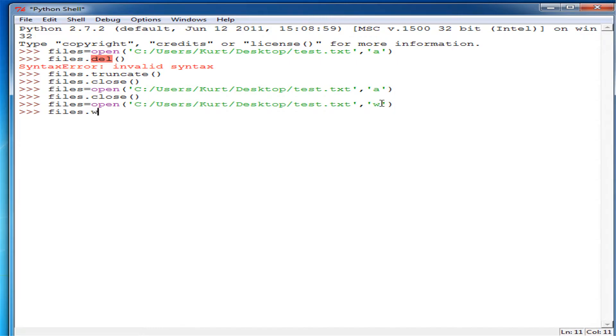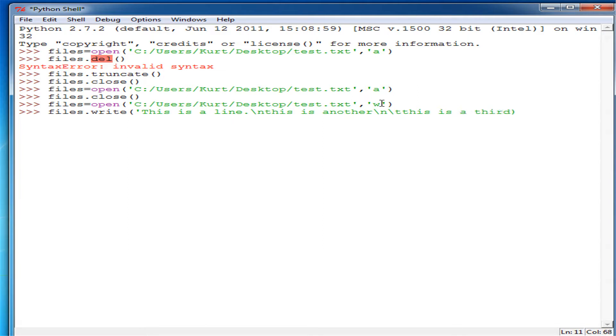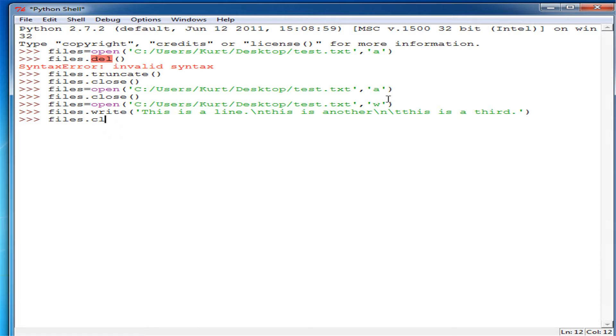So if we do files dot write, and then this is a line. Period. This, oops. This is another. And then backslash, and this is a third. Alright. So after that, we will have an entire file to use again.